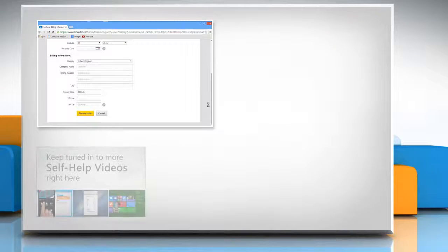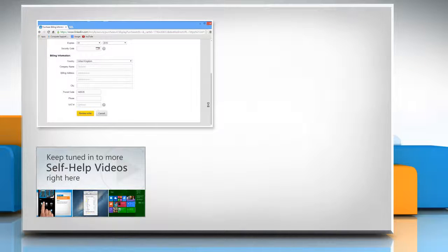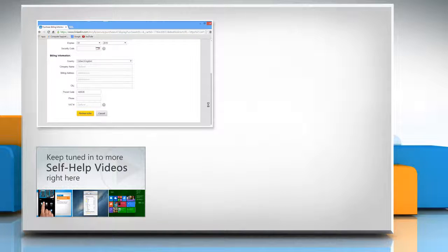Check out our iYogi channel for self-help videos on Windows, Mac, Smartphones, Security, Social Media and much more.